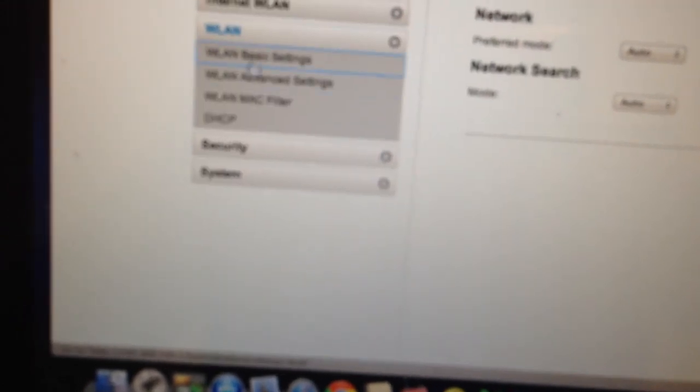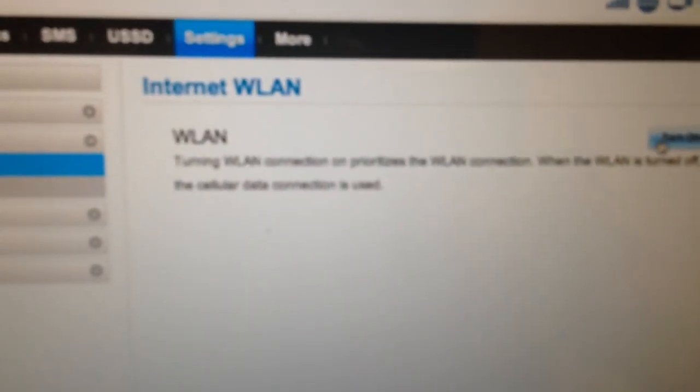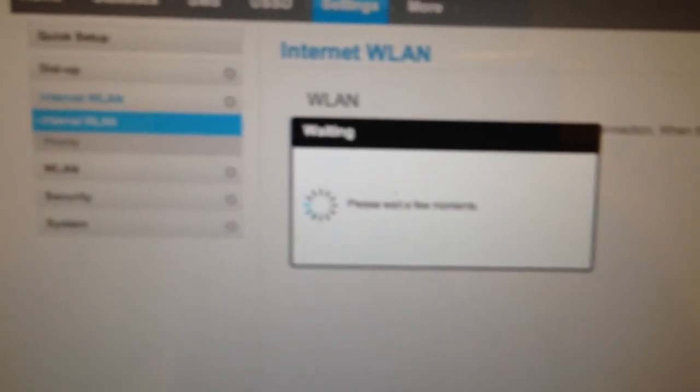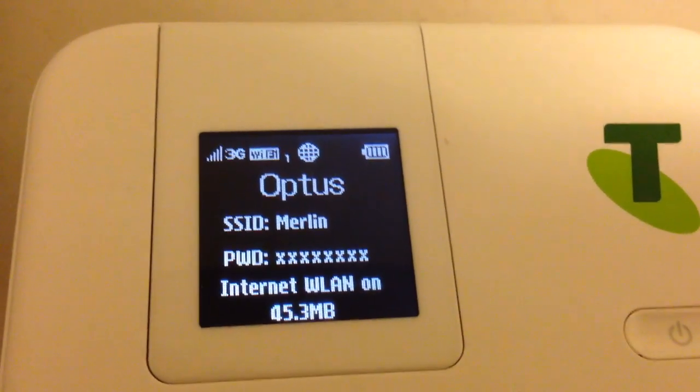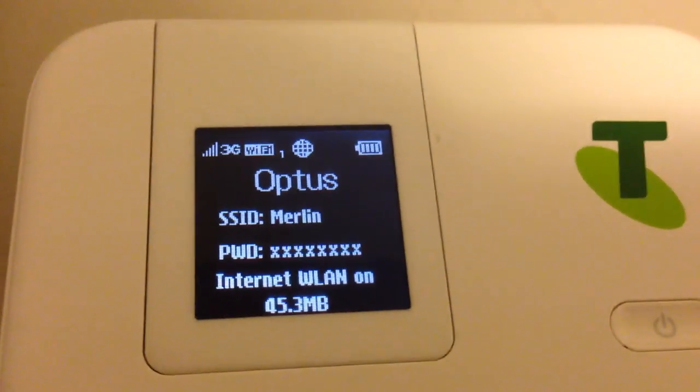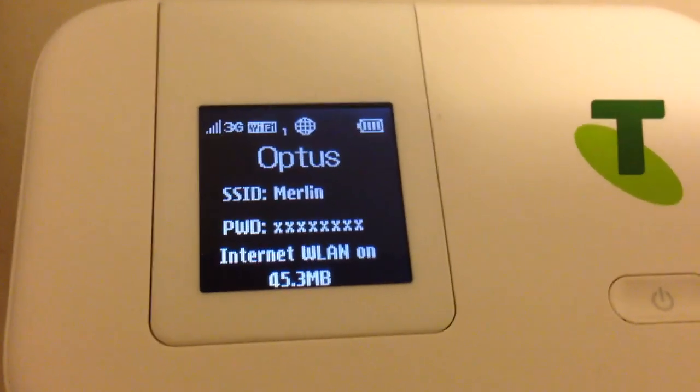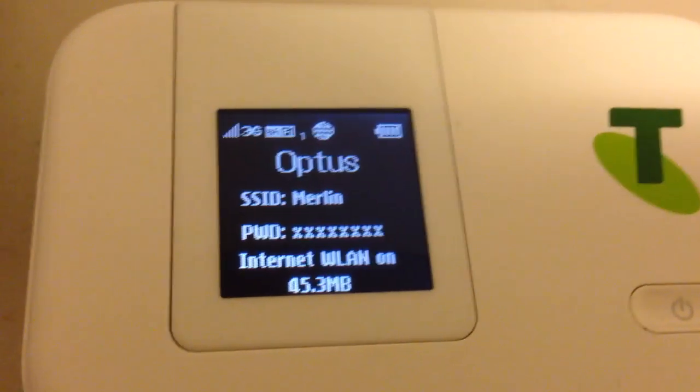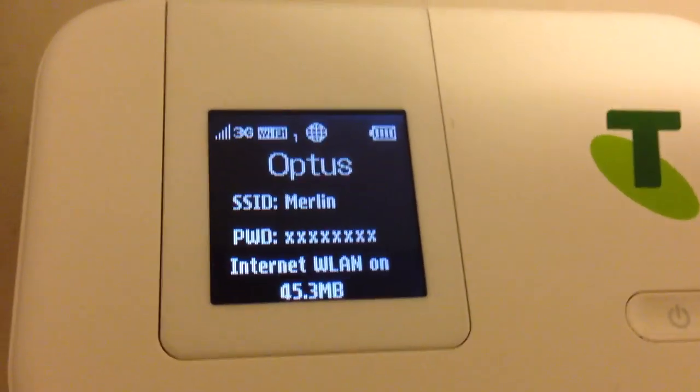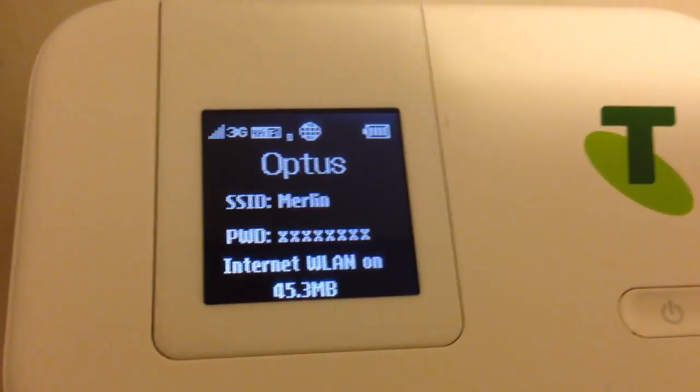But one feature I really do like is this Internet WLAN. Let me just turn it on. Now what happens when you do that, you can see that, Internet WLAN turned on. So what it's going to do now is actually connect to my home Wi-Fi network. It just takes a few seconds.